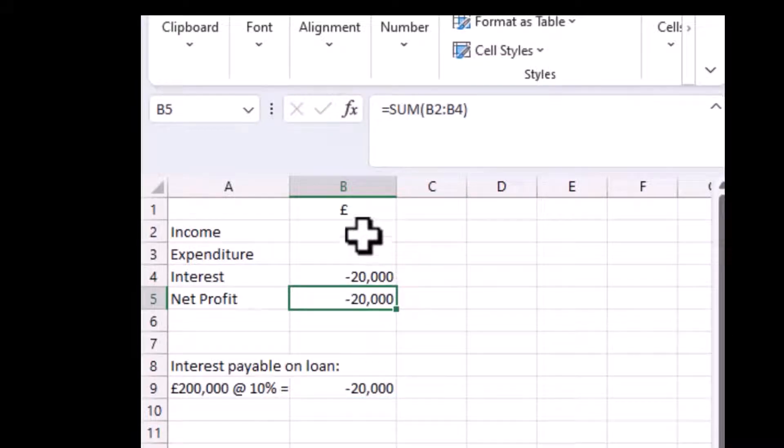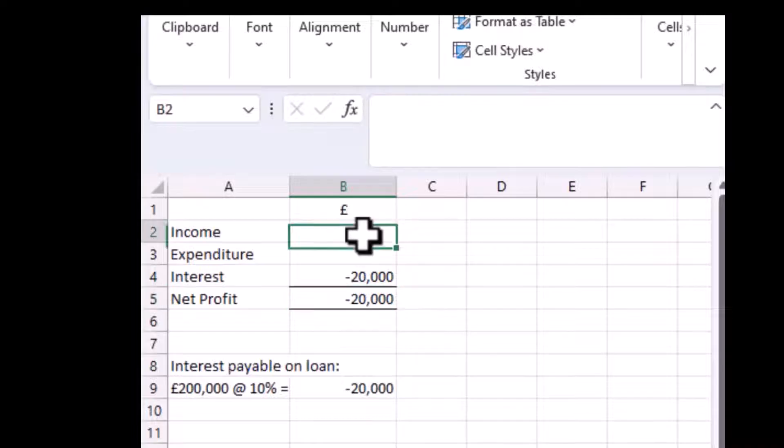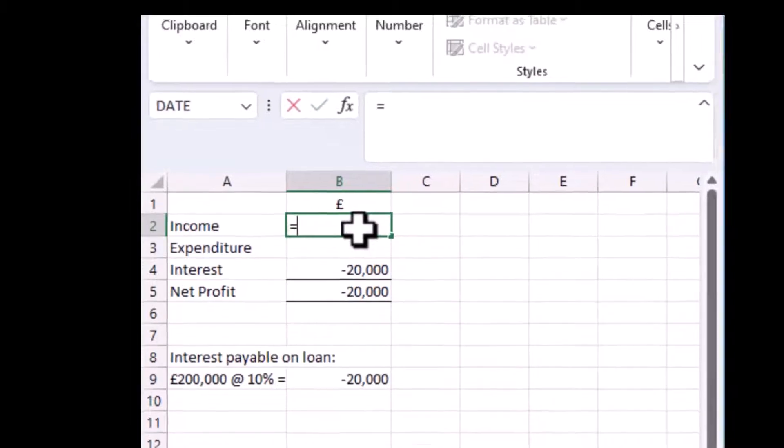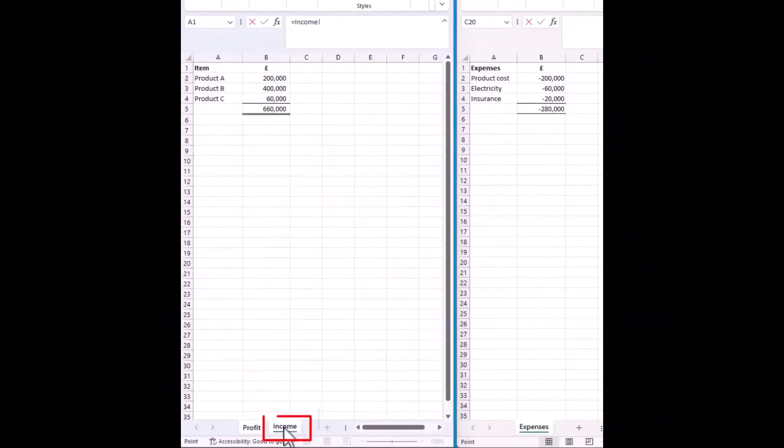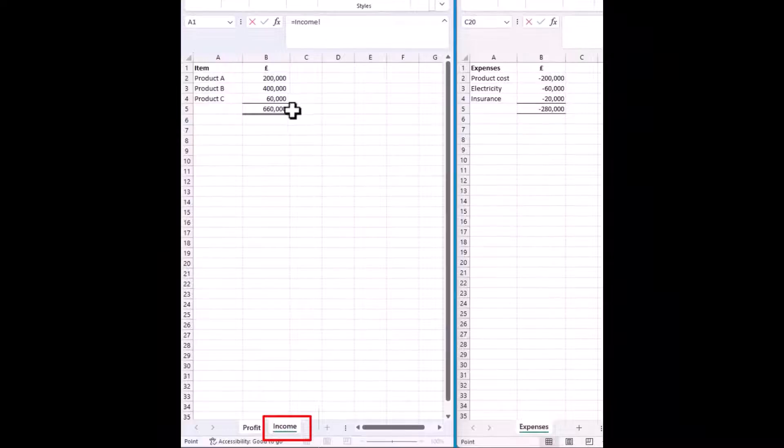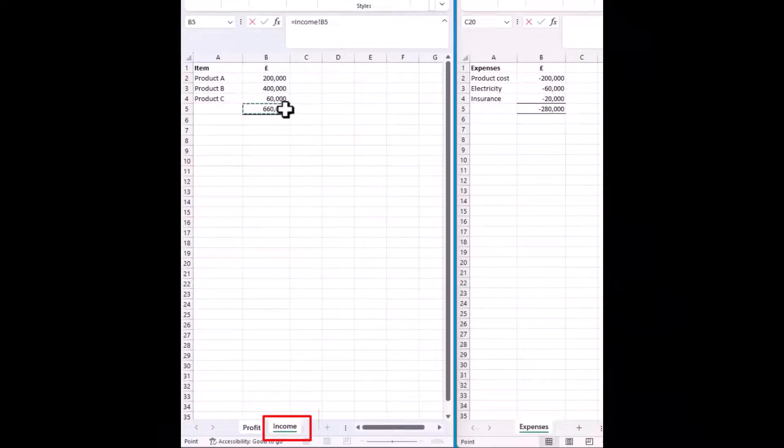The same applies for linking to a cell in another tab. You click on the cell where you wish the figure to appear, press equals, locate the figure you wish to link to, and press return.